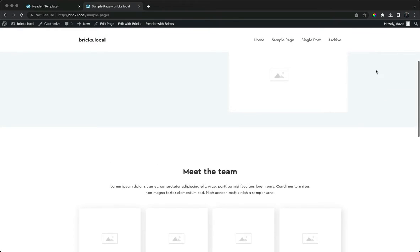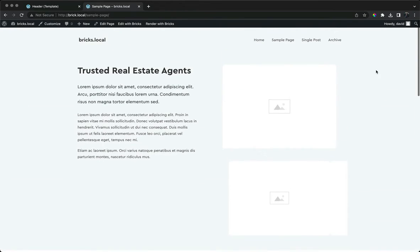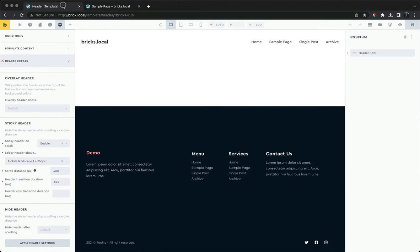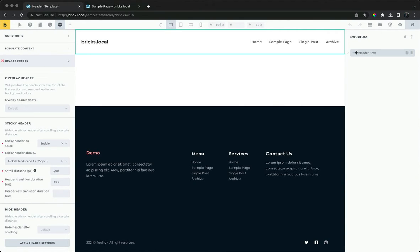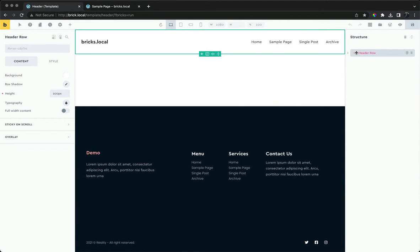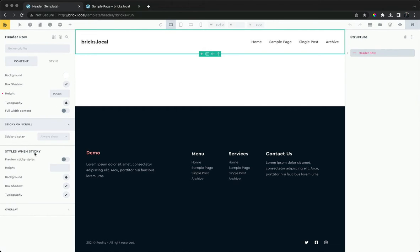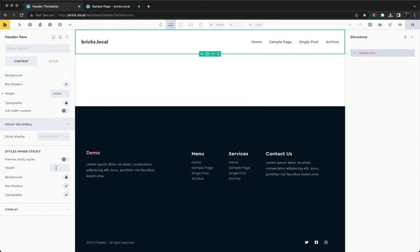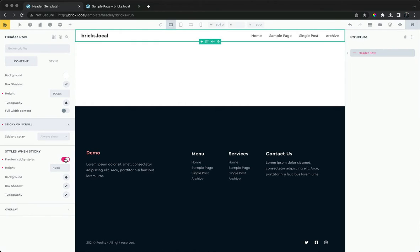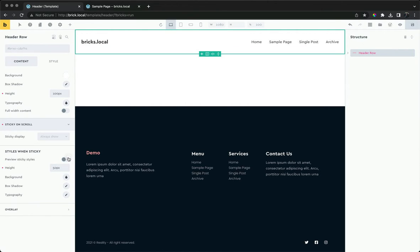We see the same for the overlay header. We can choose to show or hide our header row inside the sticky header, and we can change the styles when sticky. Let's reduce the height and change some colors. We can preview the new sticky styles in the builder.